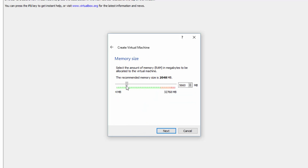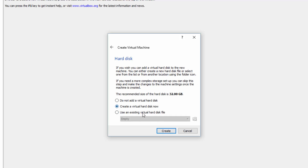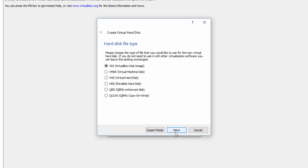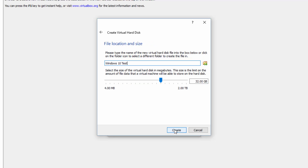I'm going to give this machine 4GB of RAM. I'm going to create a virtual hard disk now — VDI is absolutely fine. Dynamically allocated will increase depending on how much storage the operating system needs. I'm going to give it 32GB.